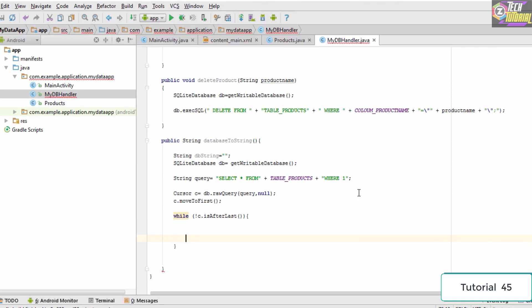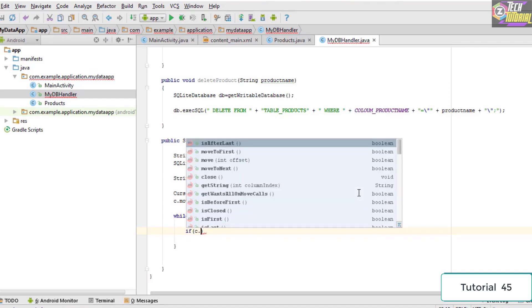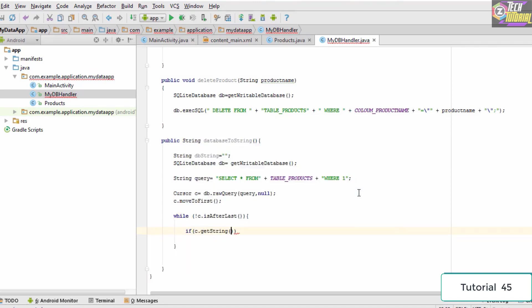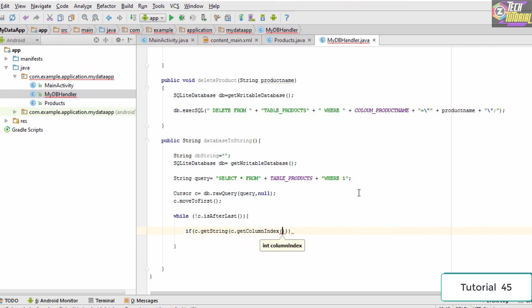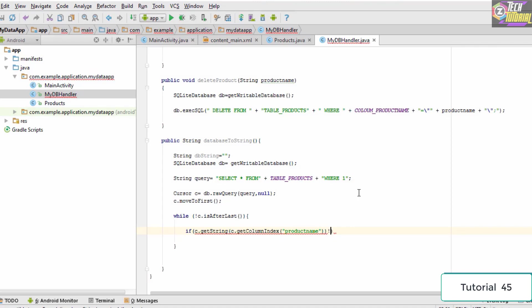Inside the loop we specify a condition: if the product name is not equal to null, we run some code. So we type: if c.getString(c.getColumnIndex("product_name")) is not equal to null, then we execute the following code.